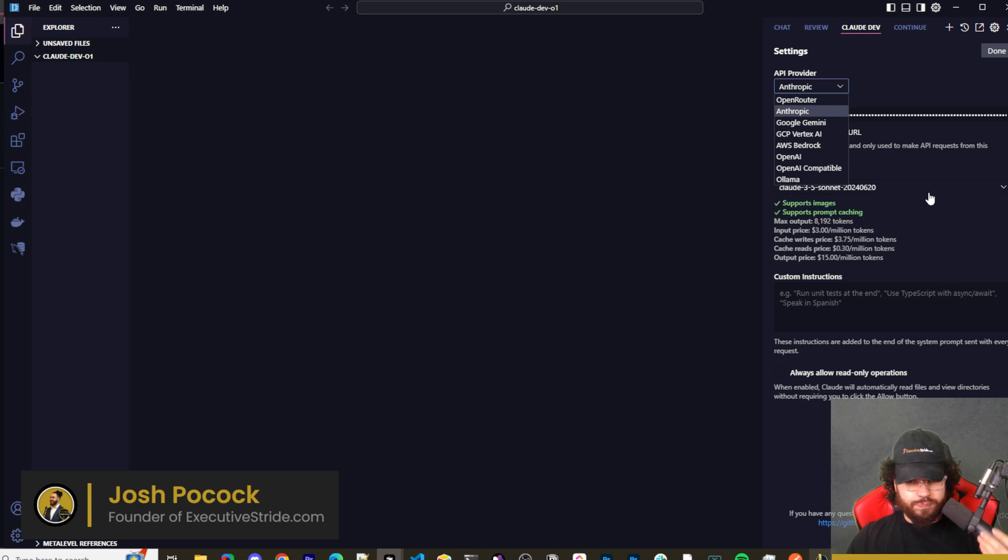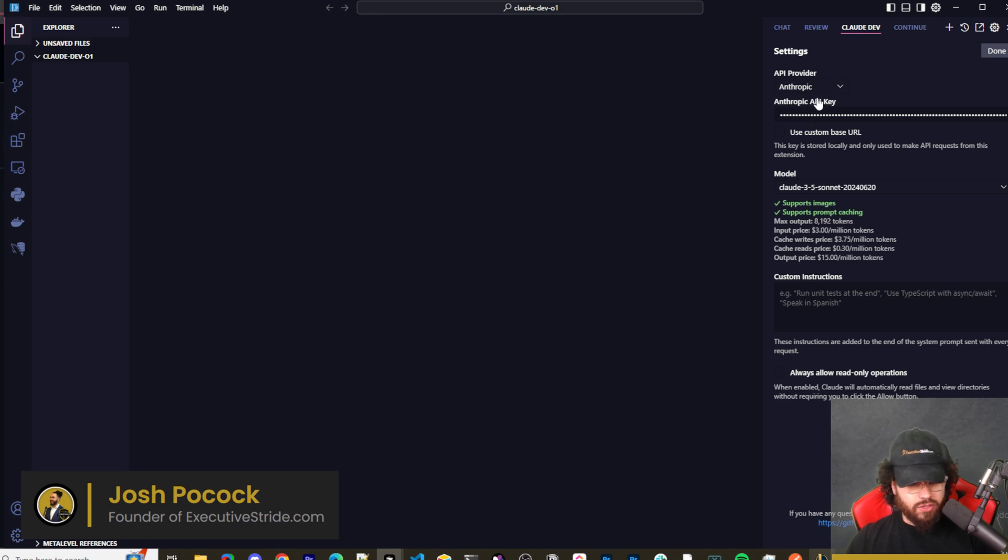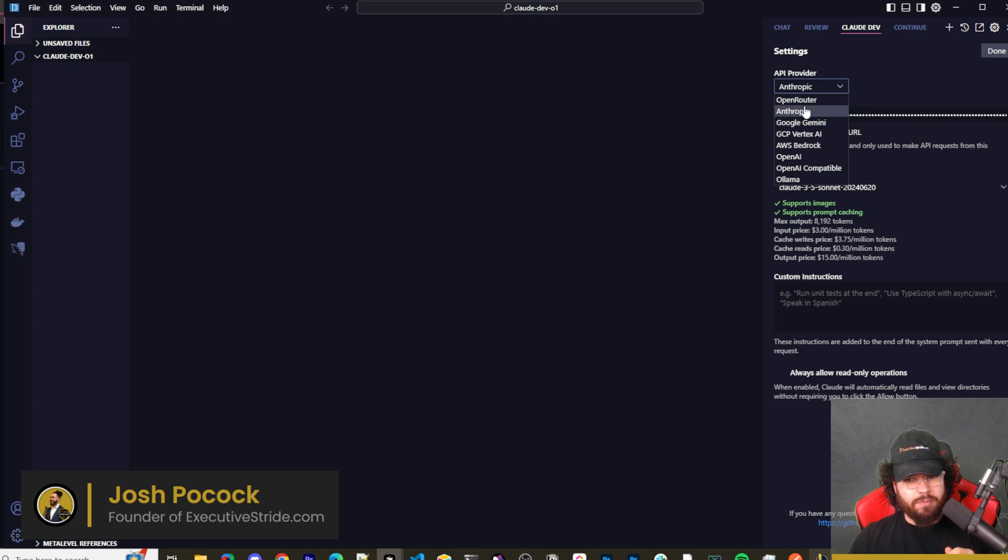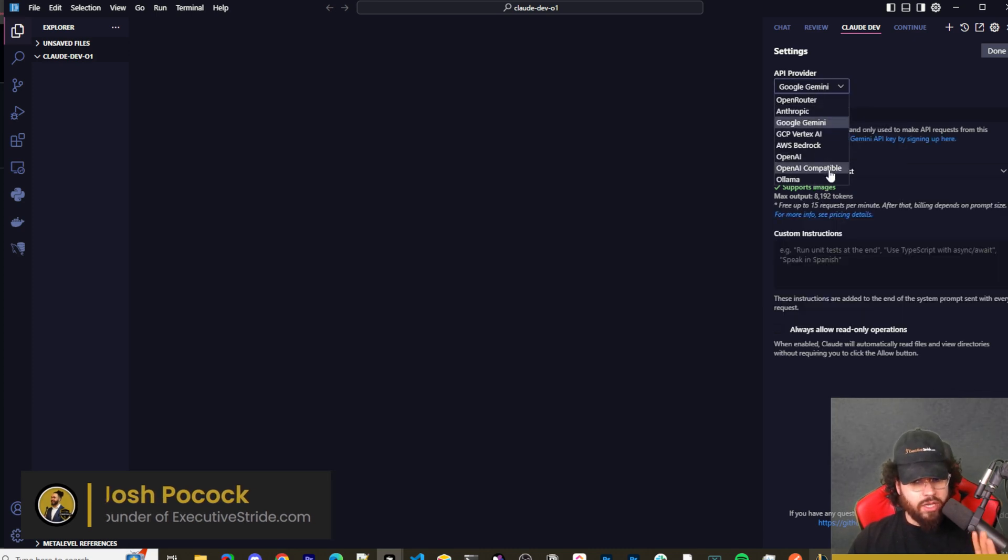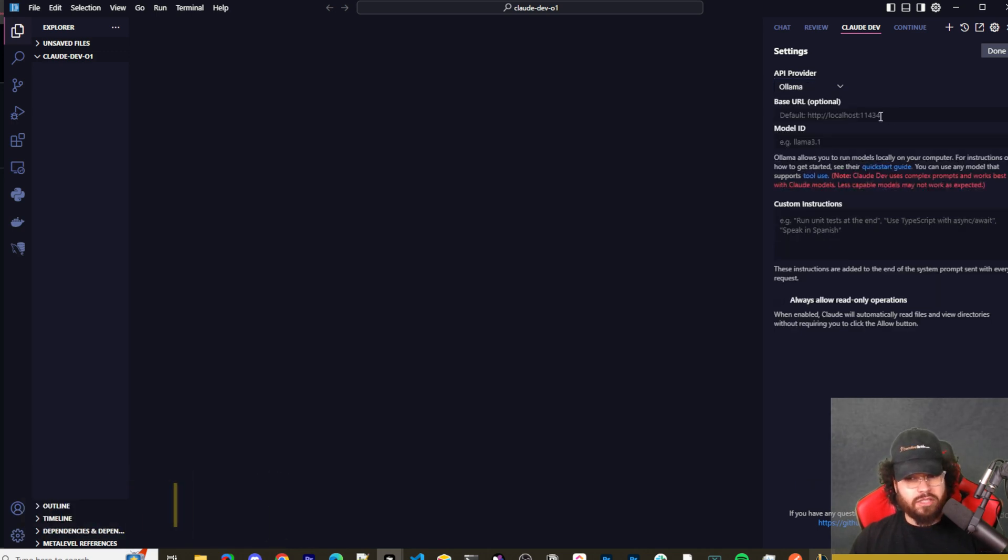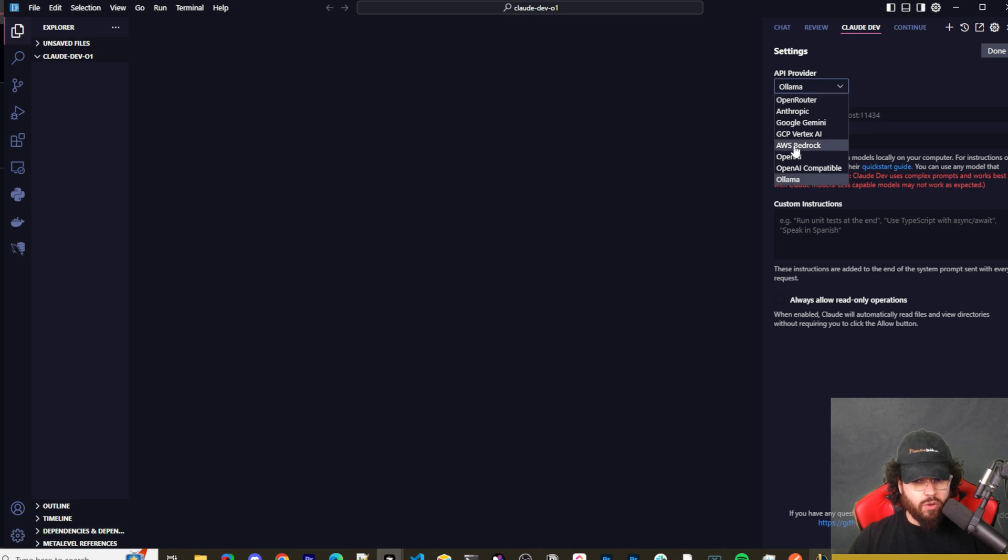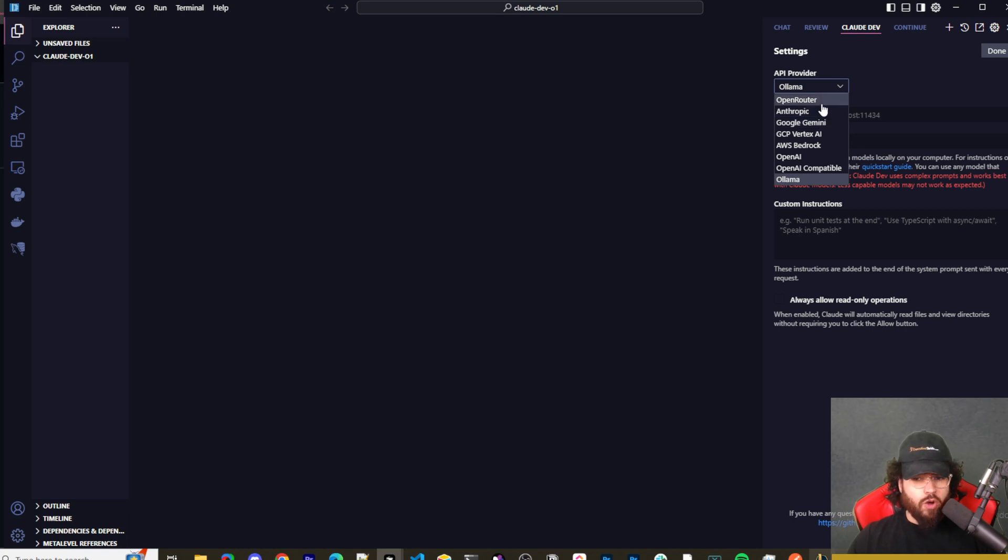Having Ollama support—a lot of you I know like your local models and I don't blame you, especially for certain tasks. Autocomplete's always nice. Maybe using Gemini Flash 1.5 because it's free, whatever the case may be. By the way, you can use that with Google Gemini here. You could enter your API key and leverage 1.5 Flash. You also have Ollama support here so you can connect Ollama for local models. You have OpenAI of course, AWS Bedrock, Google Gemini, Anthropic, Open Router.